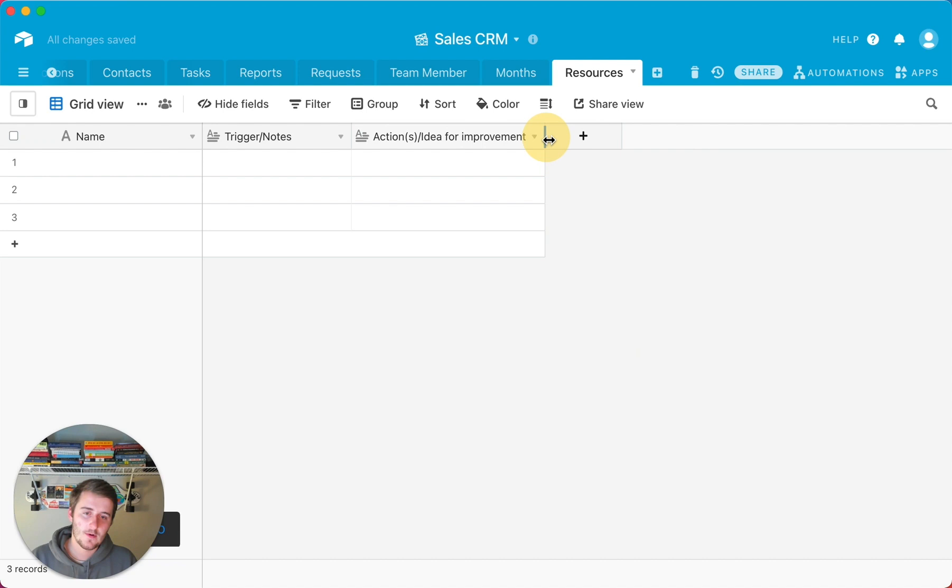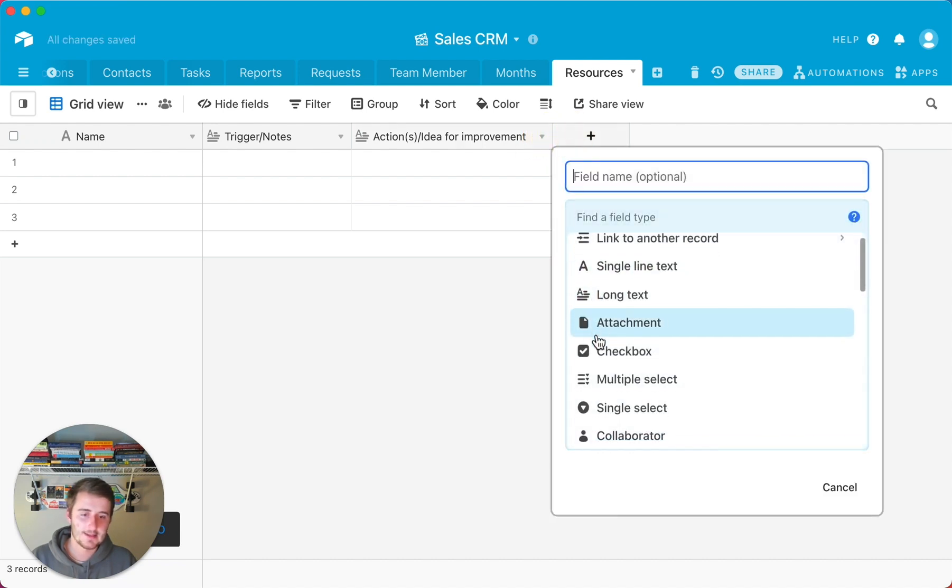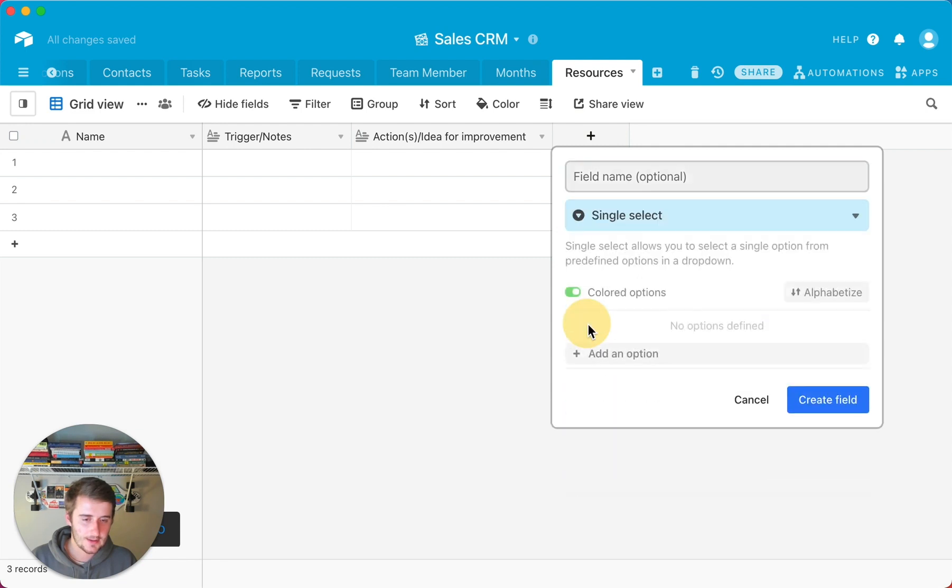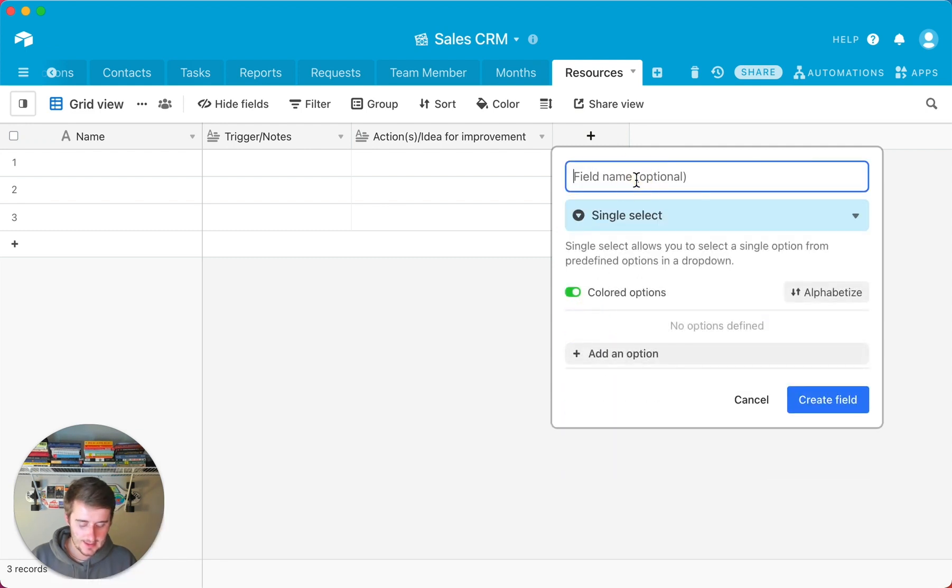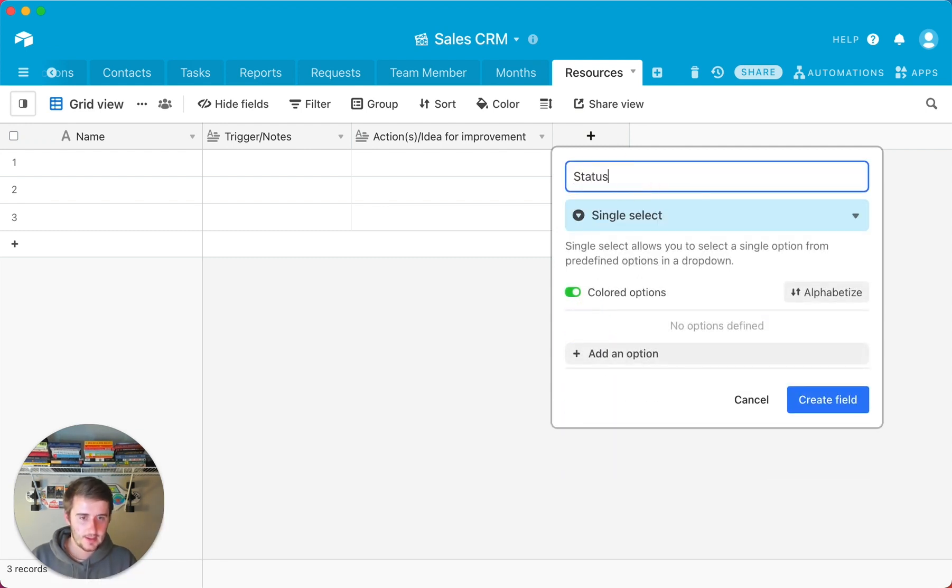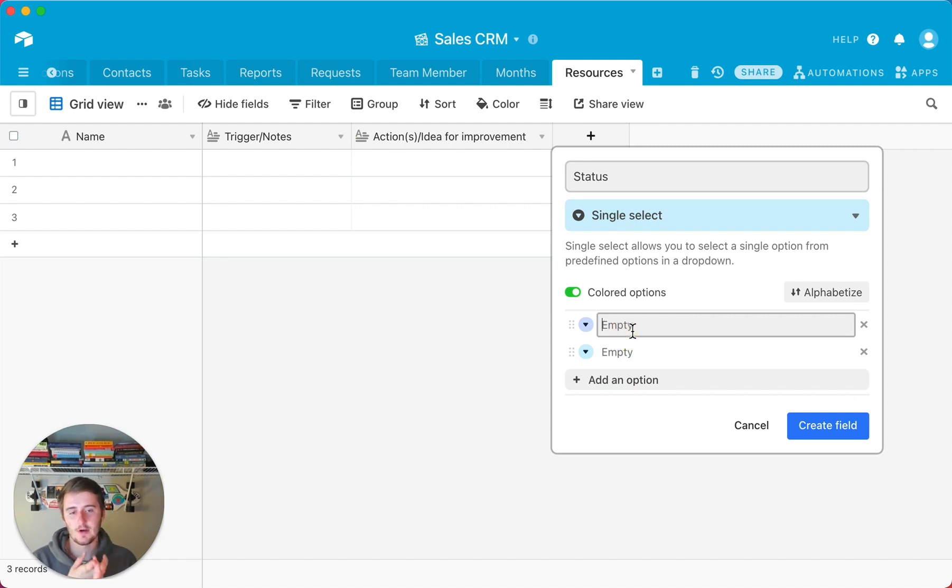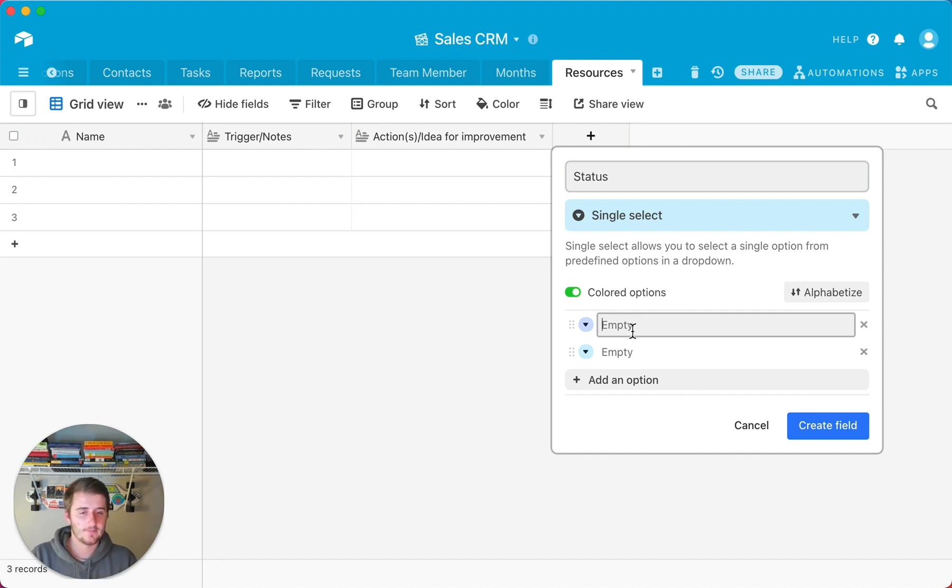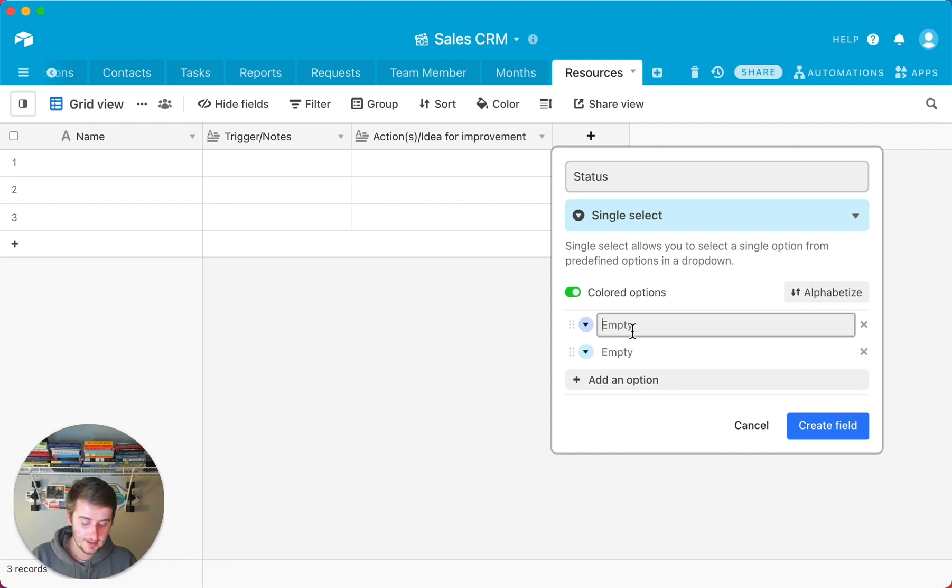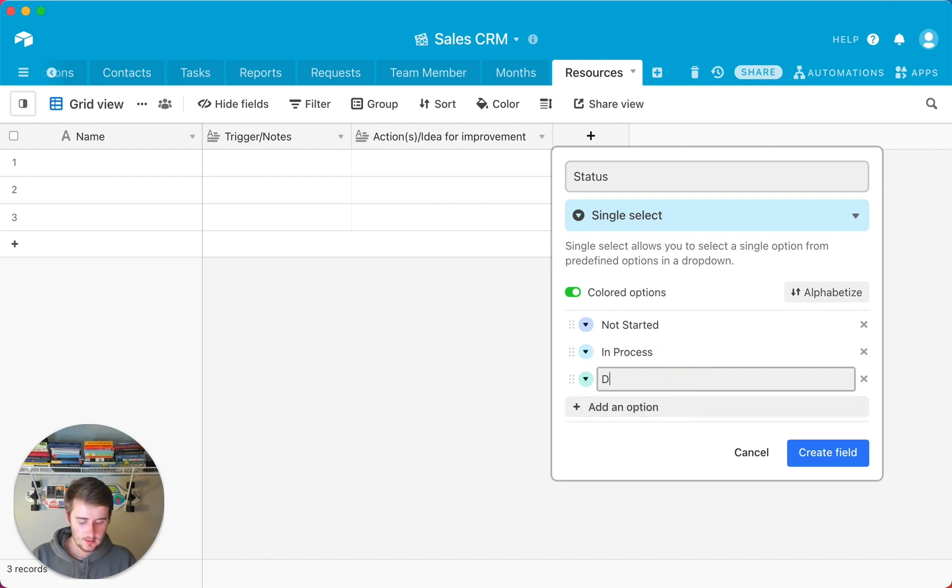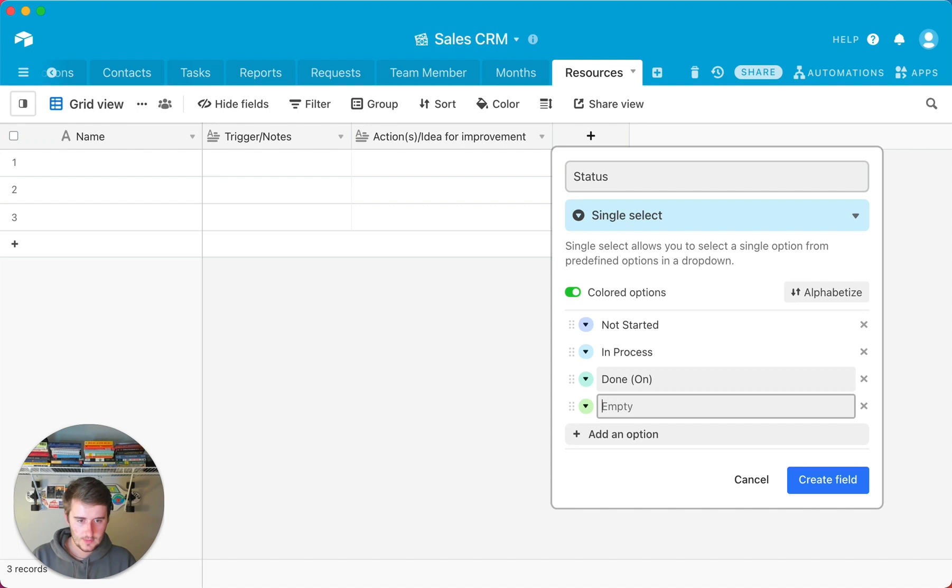So now what I would go and do is I would add another field right here and I would make this a status. So this would be like a status field right here, a single select. And what I would include in here is because you're going to be keeping track of a lot of automations in here. So for whether it's a Zapier automation or an Airtable automation, that's what you're going to be tracking. So in here, I like to keep not started, in process, done on, done off.